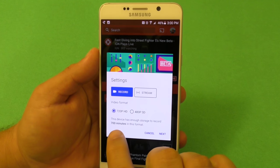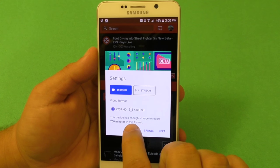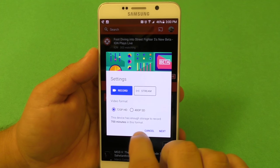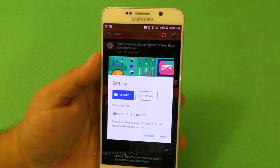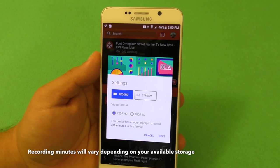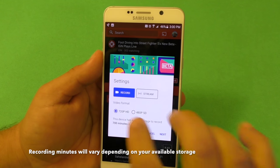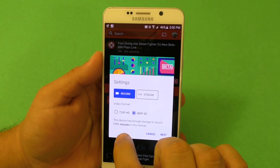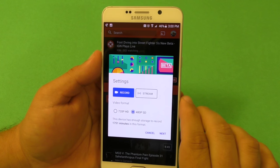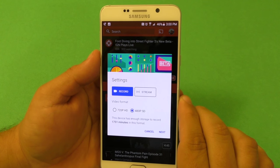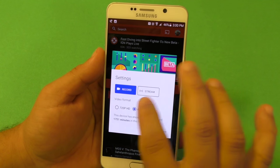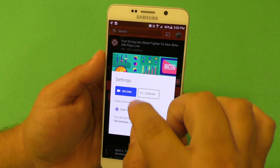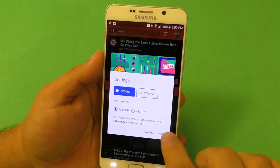When you choose 720p, it tells you that this device has enough storage to record 700 minutes in this format — that's awesome that it actually tells you that. If you put it in 480p, I have over 1,751 minutes available. That's amazing. So right now I'm going to go ahead and try 720p and hit record.